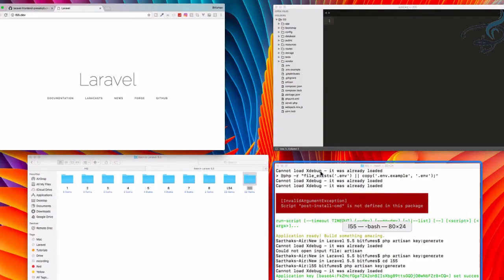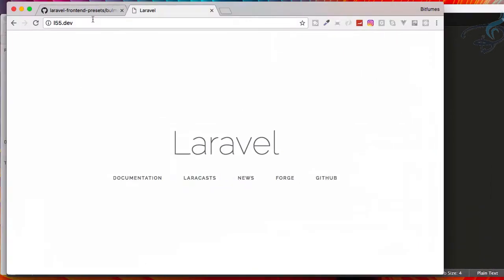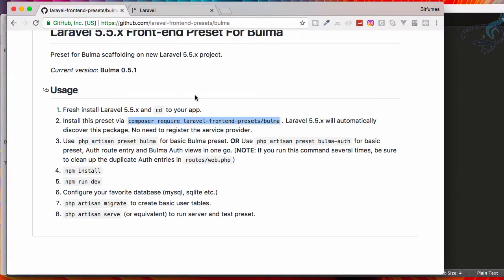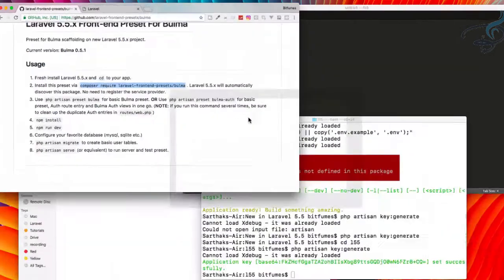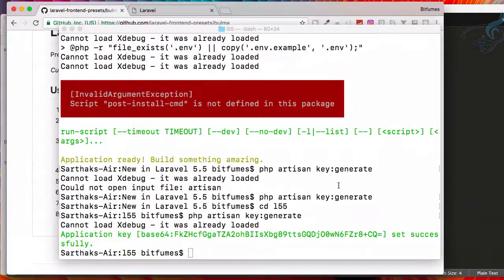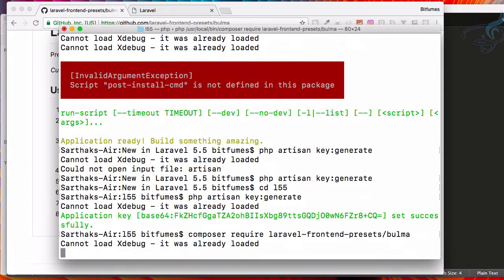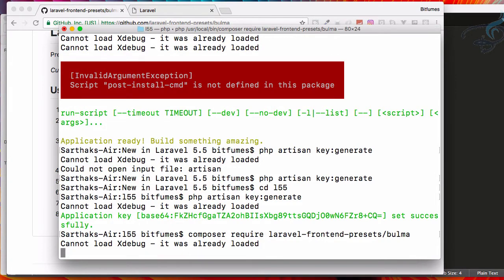Let's get that Bulma preset command. Copy this, go to terminal, paste it, and again with no time it will download because it's a small package.